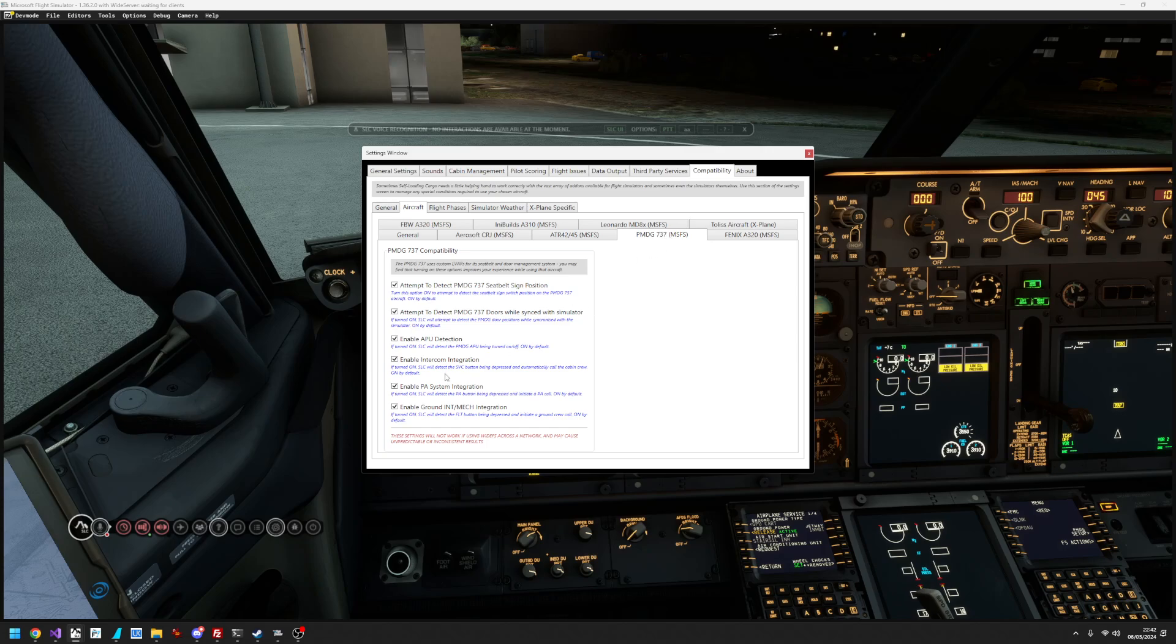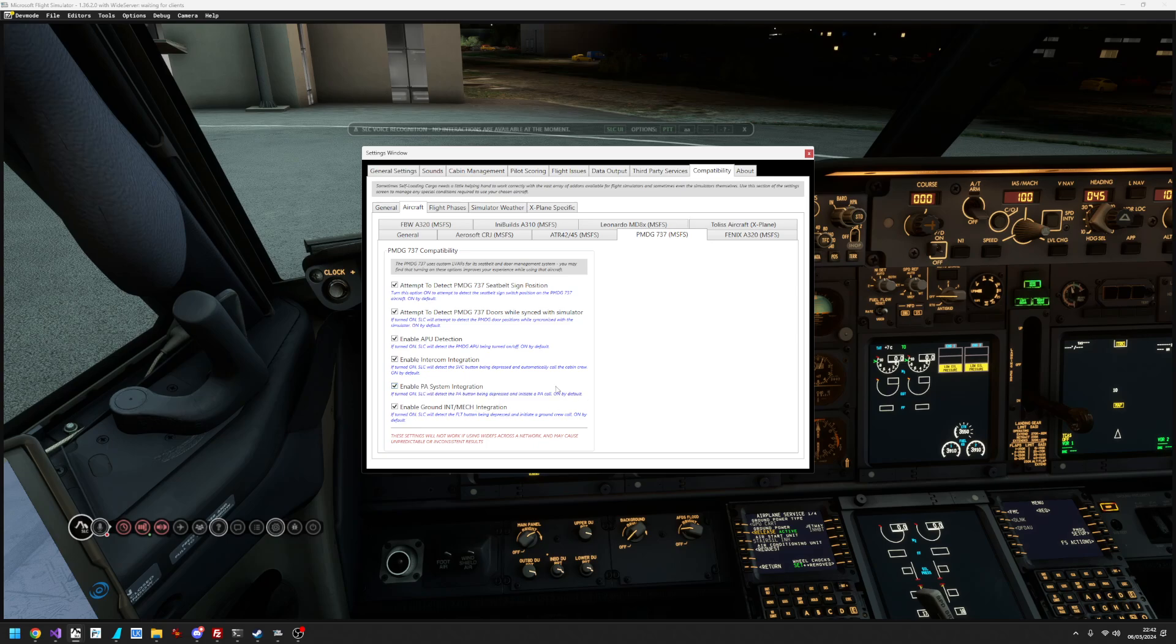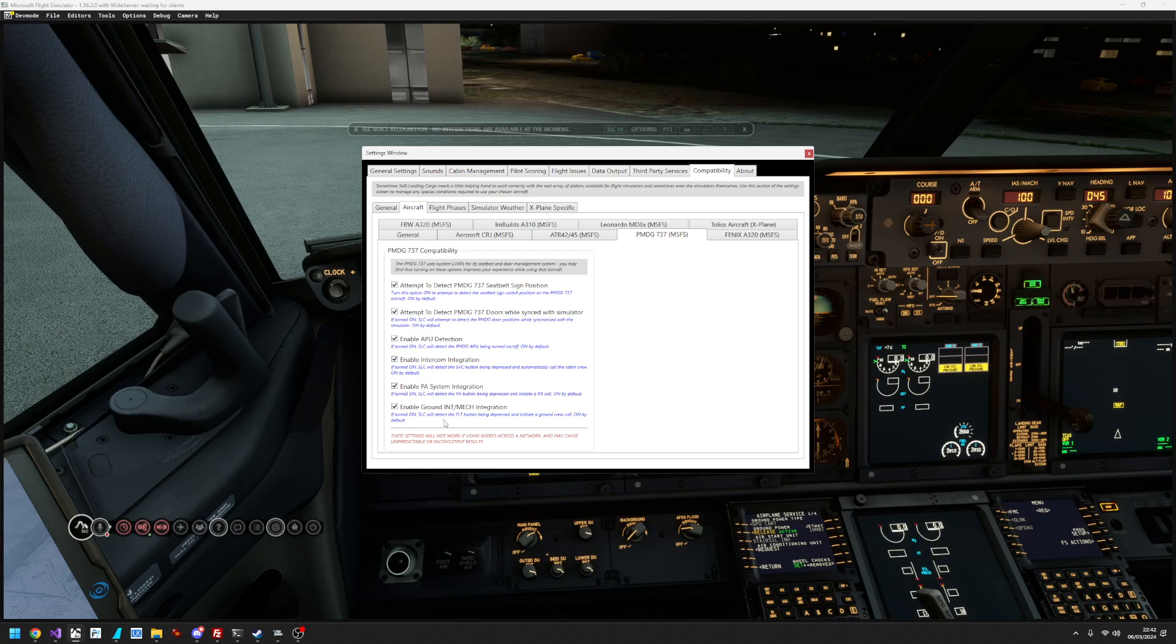Turn on the enable intercom integration, enable PA system integration, and enable ground integration. Make sure those three checkboxes are turned on. They are on by default, but just in case they're turned off, make sure they're turned on if you want to use this functionality.